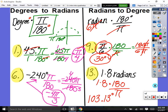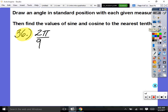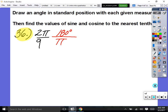Go to number 36. It says draw an angle in standard position with each given measure, then find the values of sine and cosine to the nearest tenth. We have 2π/9, which is hard to draw in radians, so let's convert to degrees. Multiply by 180 over π: the π's divide out, so type 2 times 180 divided by 9 — that's 40 degrees.